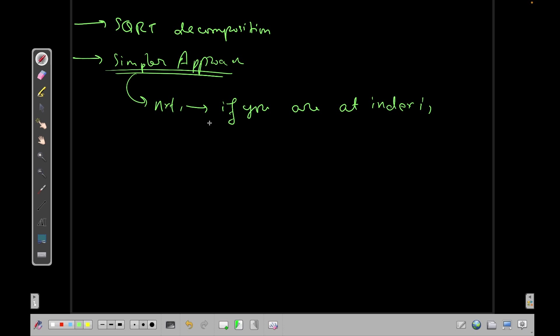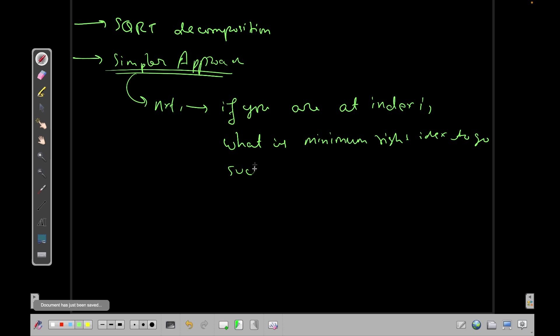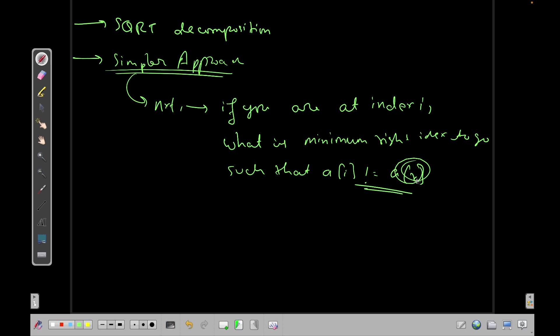What is the minimum right index to go such that A[i] not equals to A[r]? So I am storing this value of r in my next array.